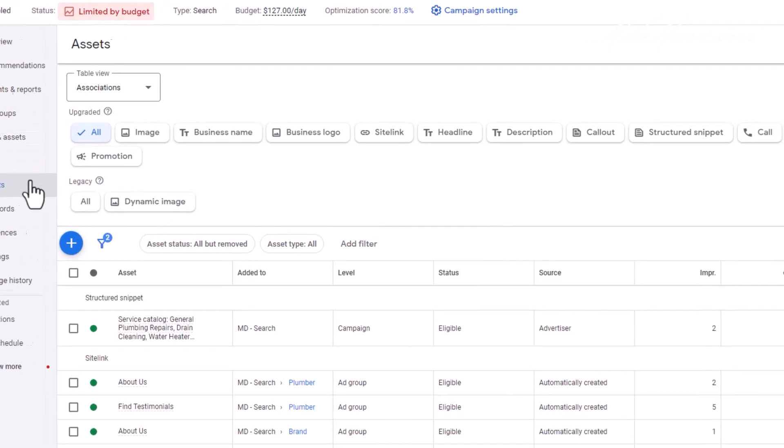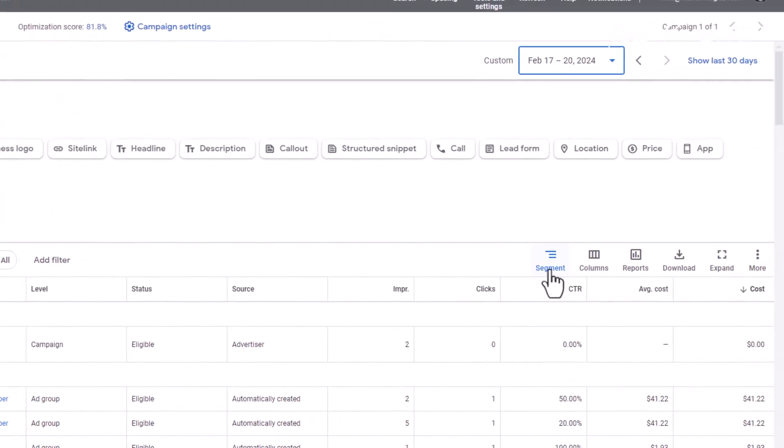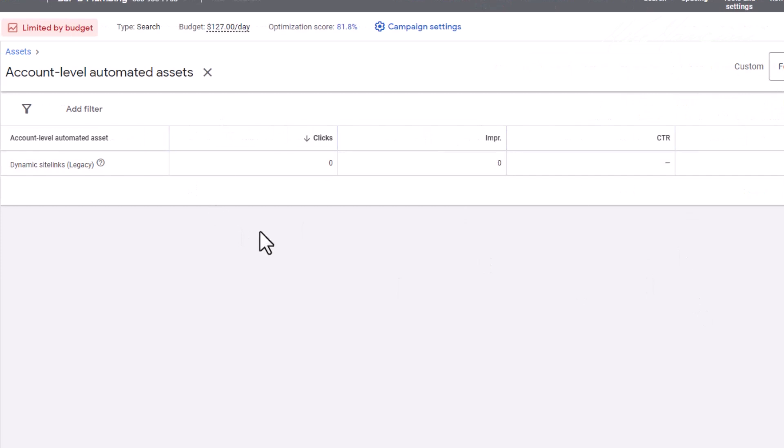Google is taking liberty with these campaigns and just turning these things back on. We have set it to not include these assets. We have turned them off, we have paused them. In other campaigns, we have removed them and they just keep adding them as fast as we can turn them off. And they've hidden the way to turn it off. Inside your assets, go to the More button, then Account Level Automated Assets.